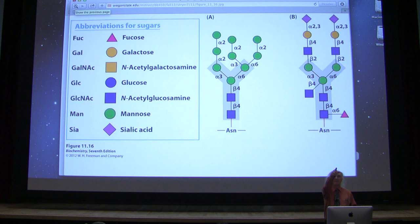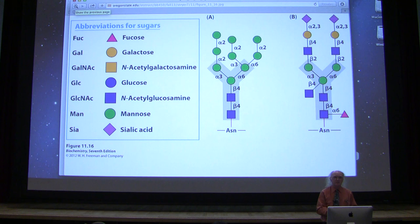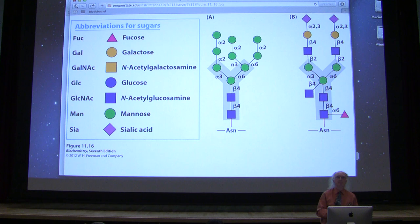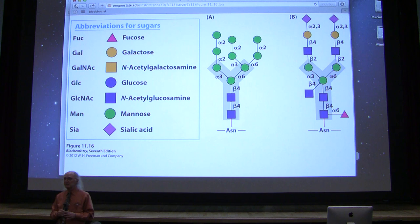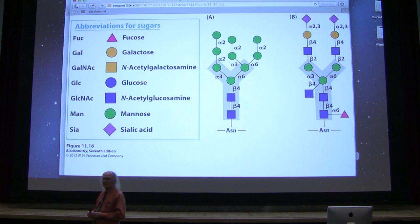If an organ is rejected, it would basically be useless at that point. These identification markers can be synonymous with antigens — an antigen is something recognized by an antibody. So if something is being rejected, there are antibodies attacking it, and in that case these markers are indeed antigens.